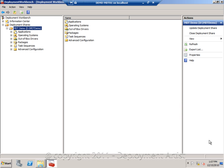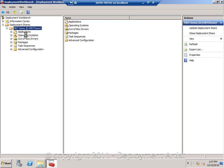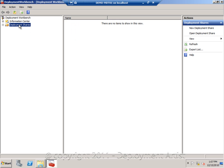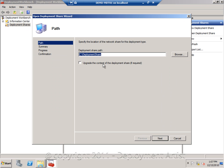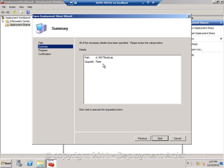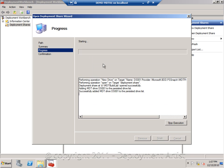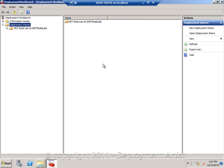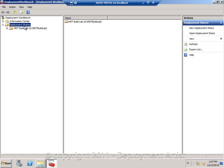So let me switch over to my demo server. In the previous demo I created a single deployment share. Let me close that one and I will open up two more. Open, select the folder and I will open a second one as well.